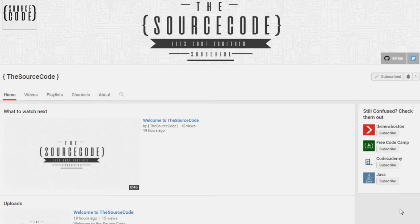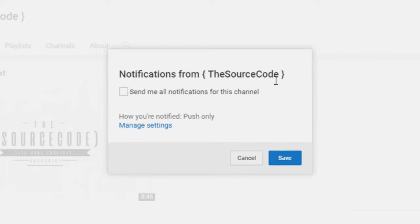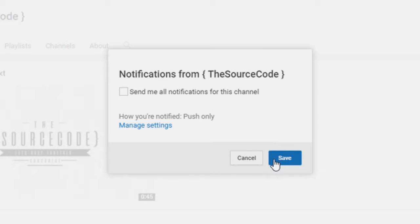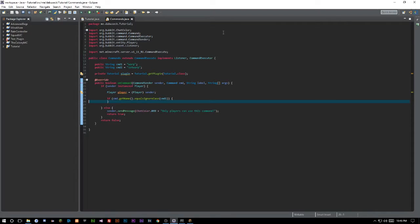How's it going everybody and thank you for watching this video. If you guys haven't subscribed yet, make sure to subscribe and click the bell on my channel to get all notifications sent to you, so you can be updated with all my channel updates and uploads.